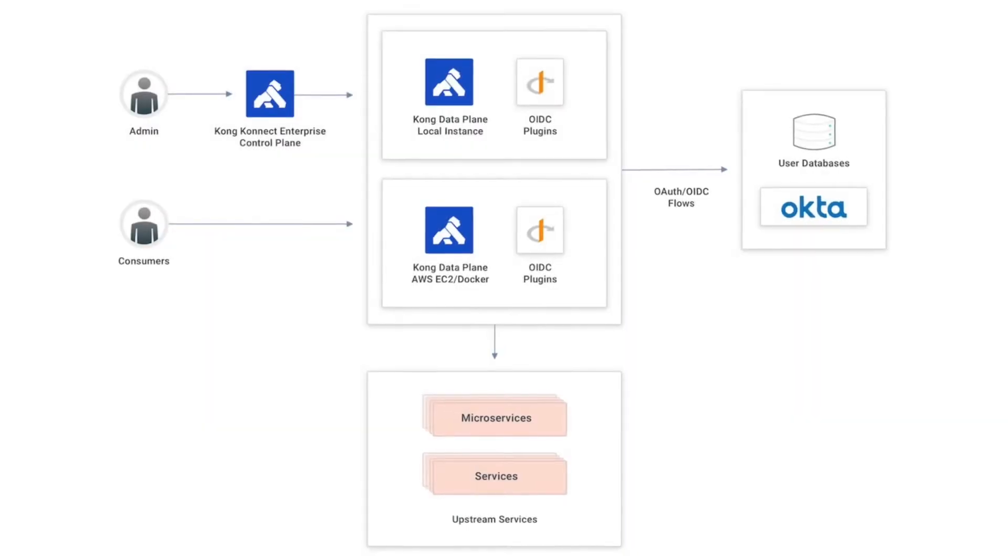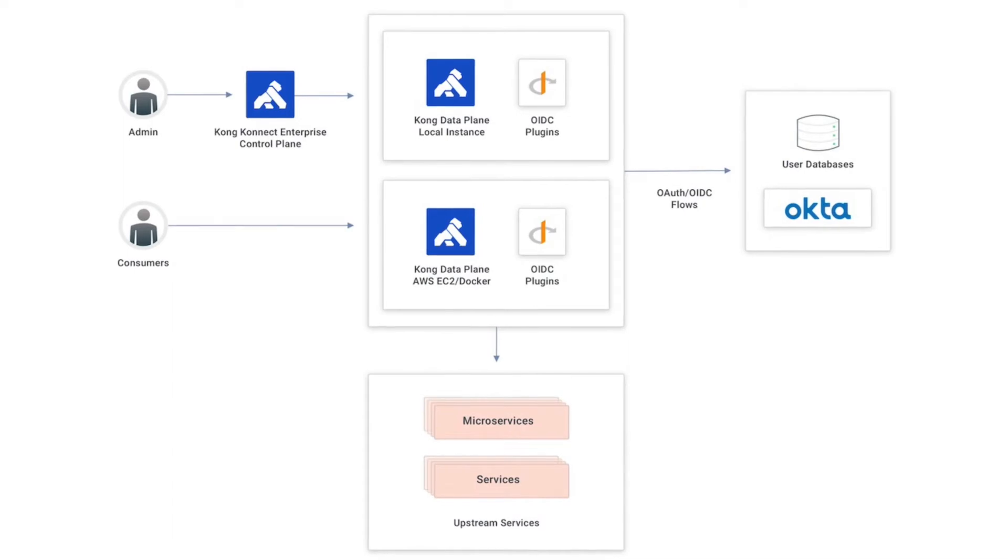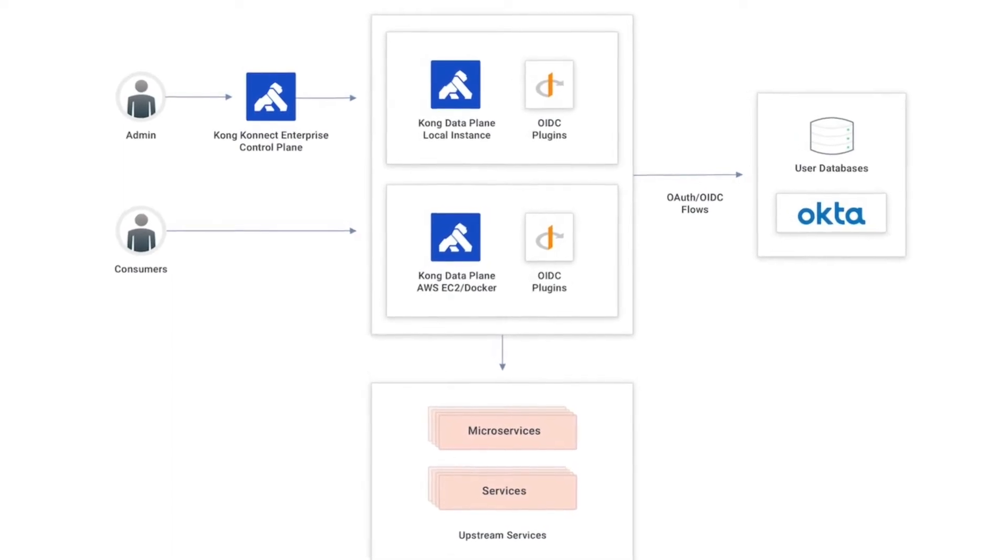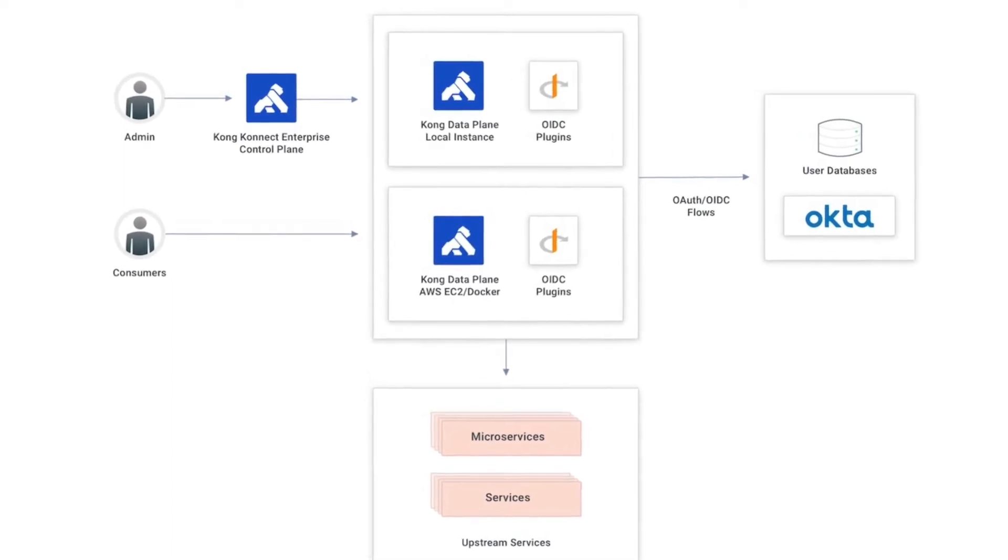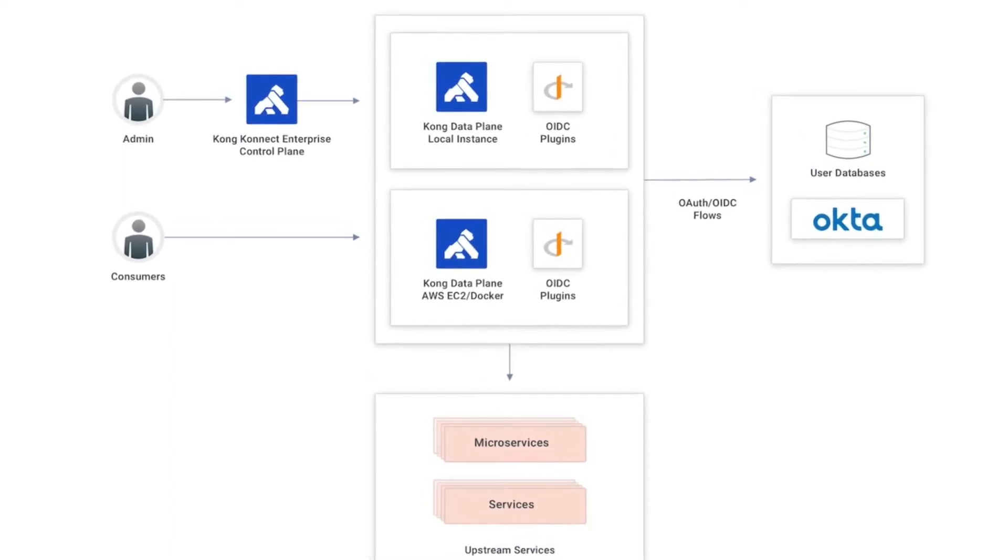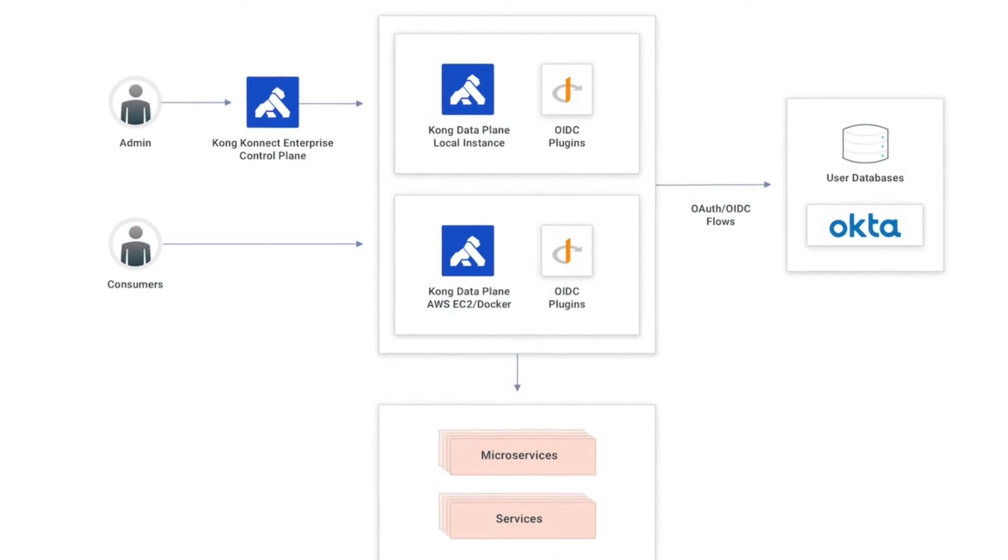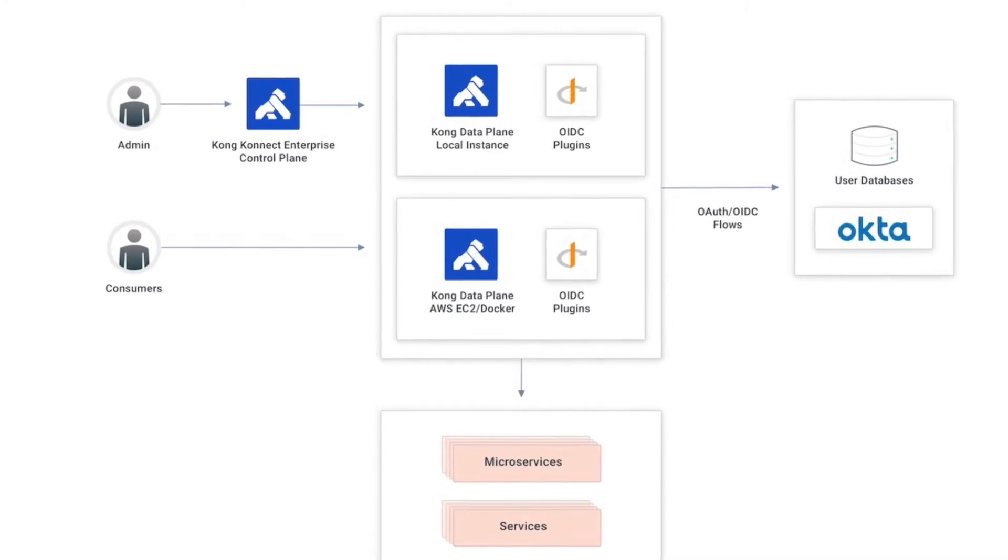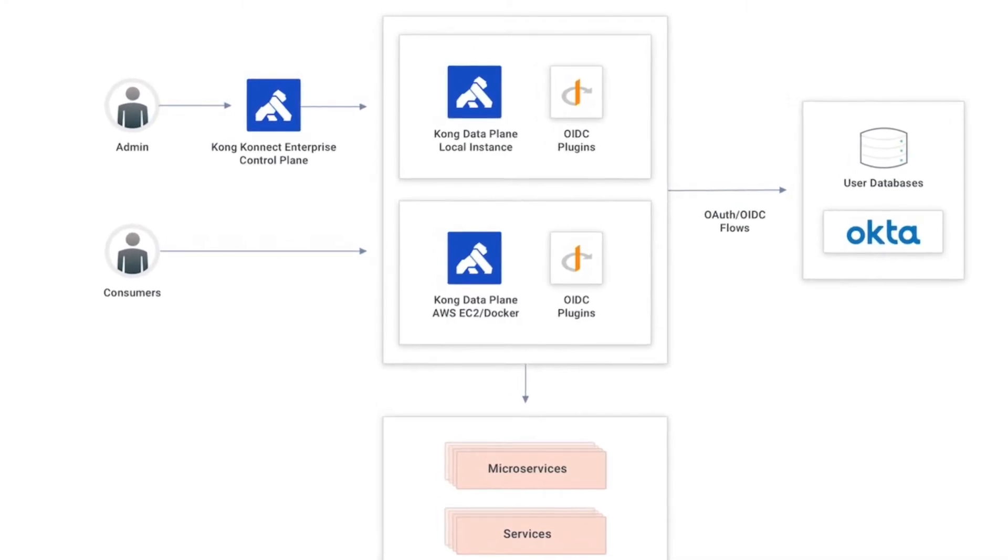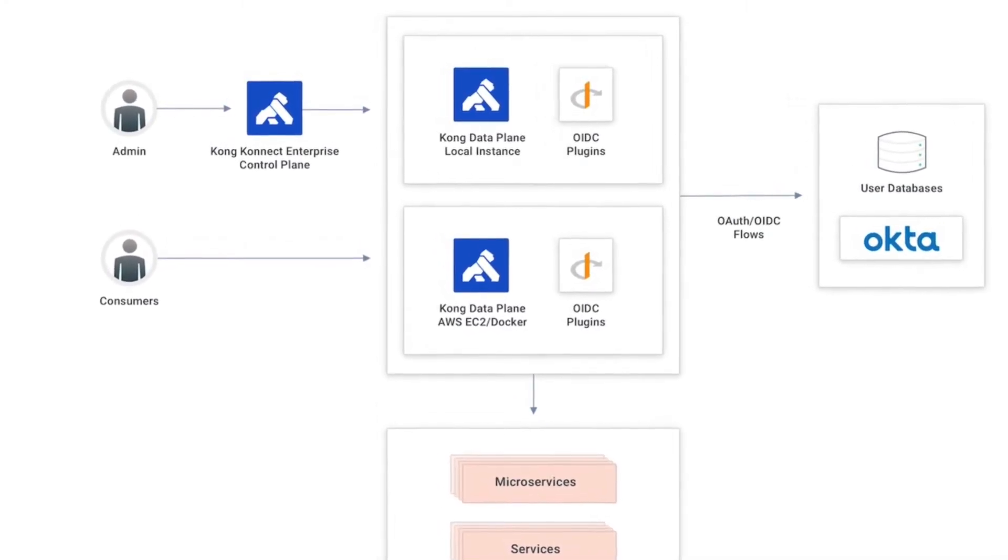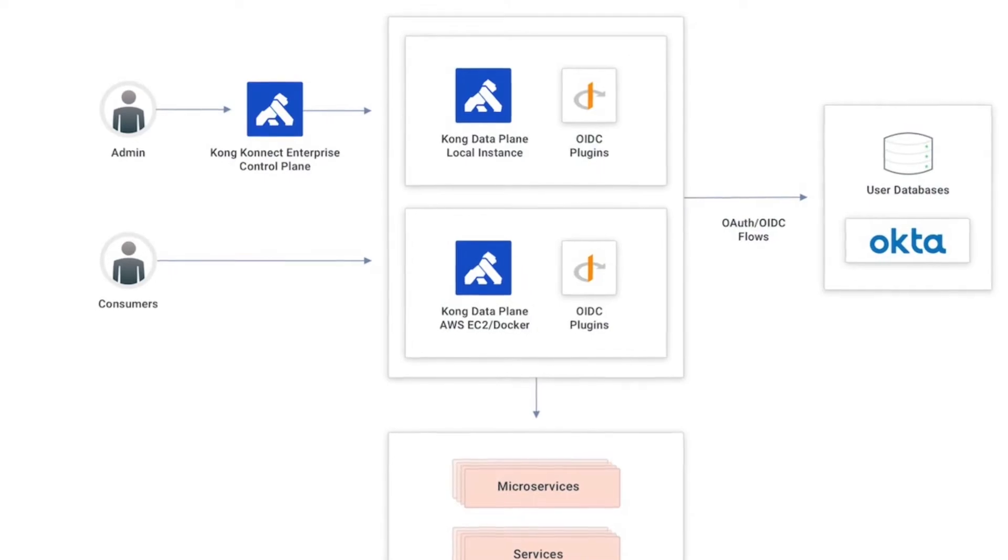The Kong Connect Enterprise control plane hosted as a service is used to create new APIs and policies and publish them to my data plane running as a Docker container in an AWS EC2 instance.